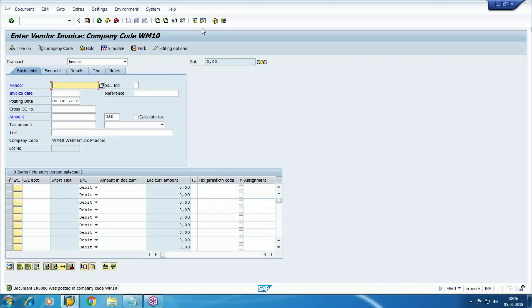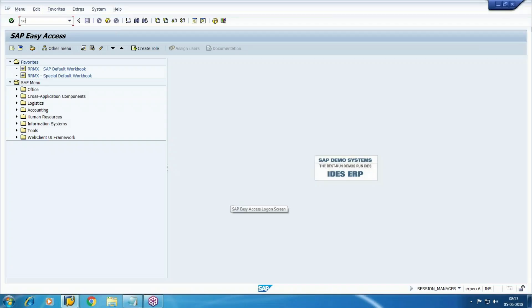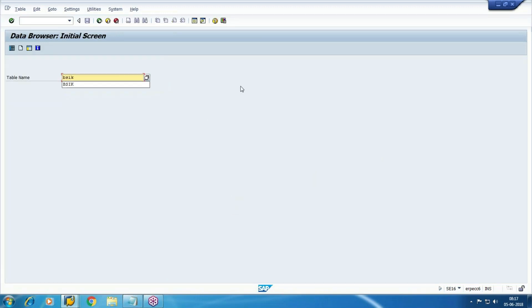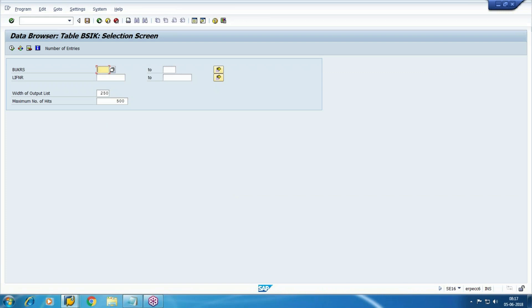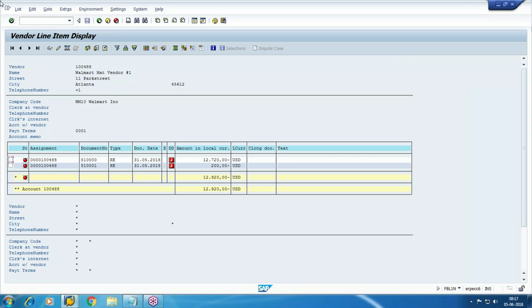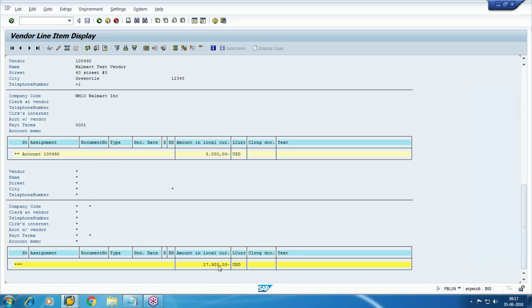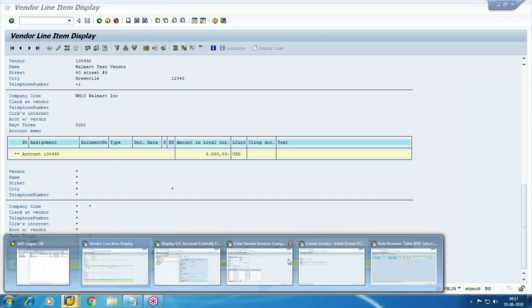Now if you check the payable item in BSE, you will find three open items — previously two were there. In BSE key for this company code, three open items are there. You can see two document types: one is integrated with MM, and the other is a direct posting. In all cases, vendor is credited. You will also get the update in the vendor line item — one payable is twelve thousand nine twenty, another is five thousand.